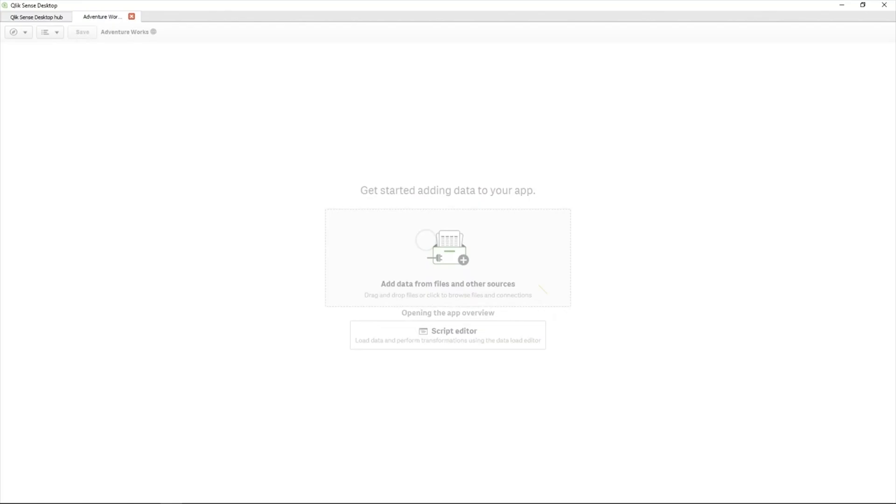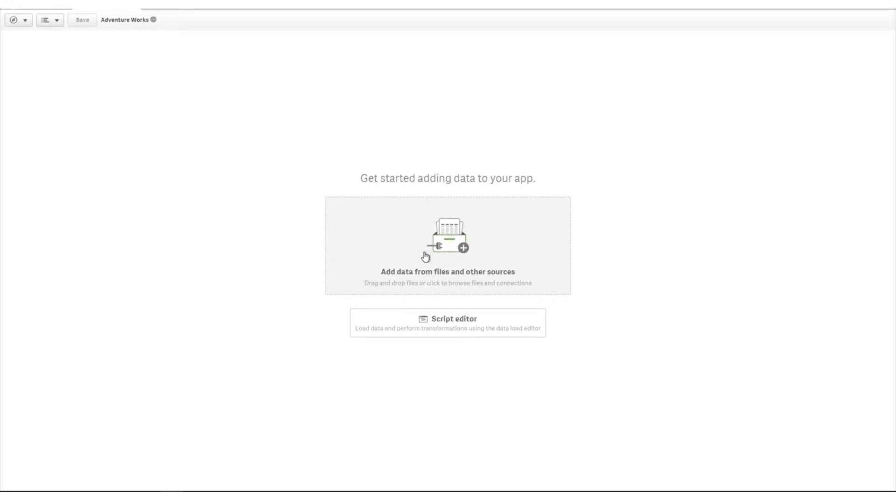Qlik Sense can access data in SQL databases by using the Microsoft SQL Server connector. In this example, we will use Add Data, but you can also use the Script Editor using the same parameters.